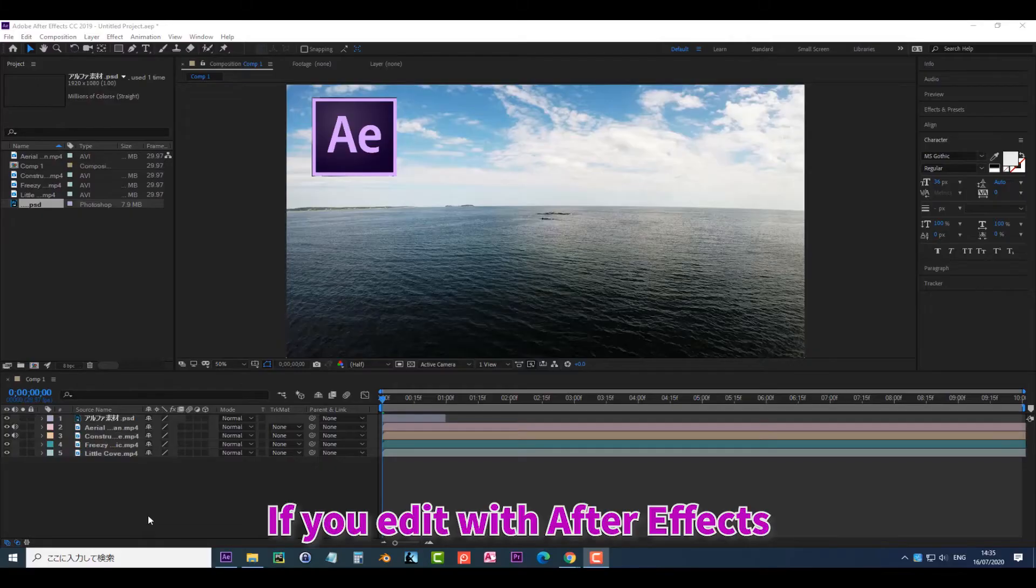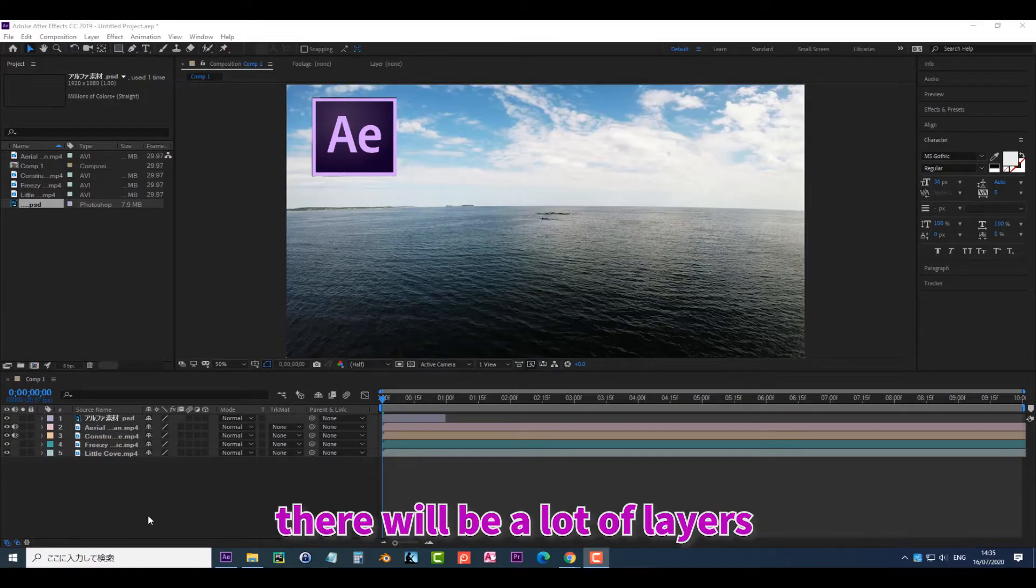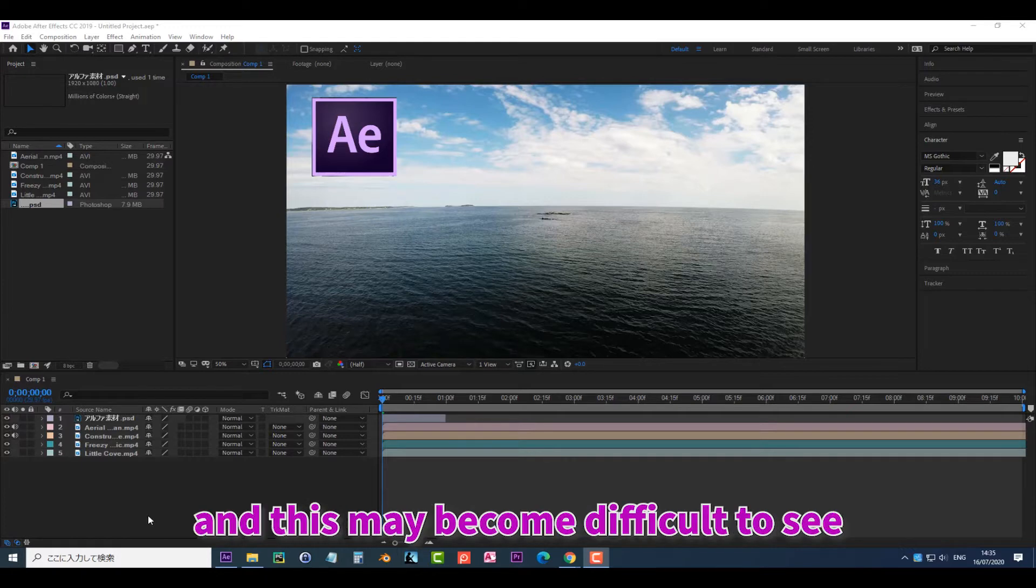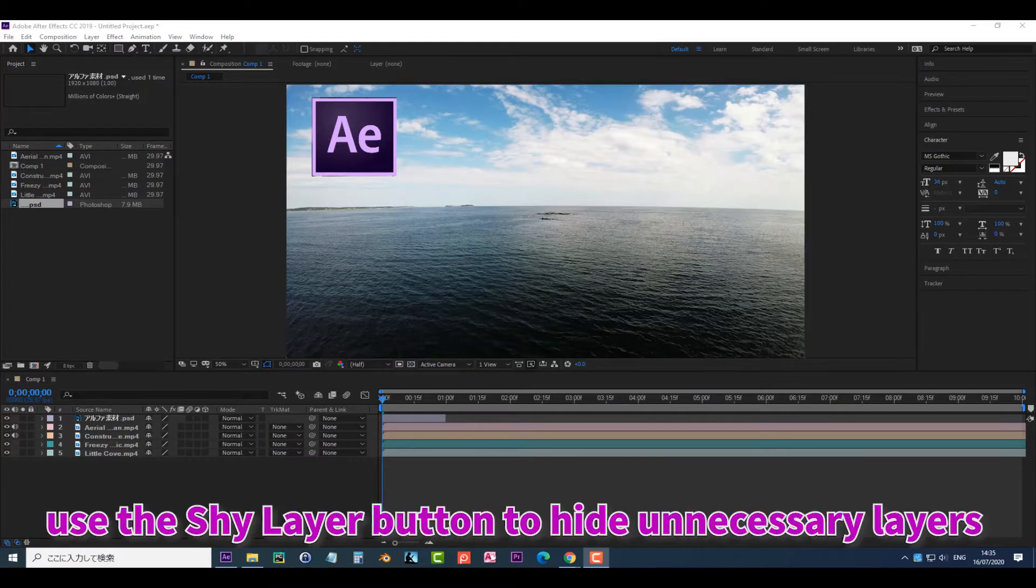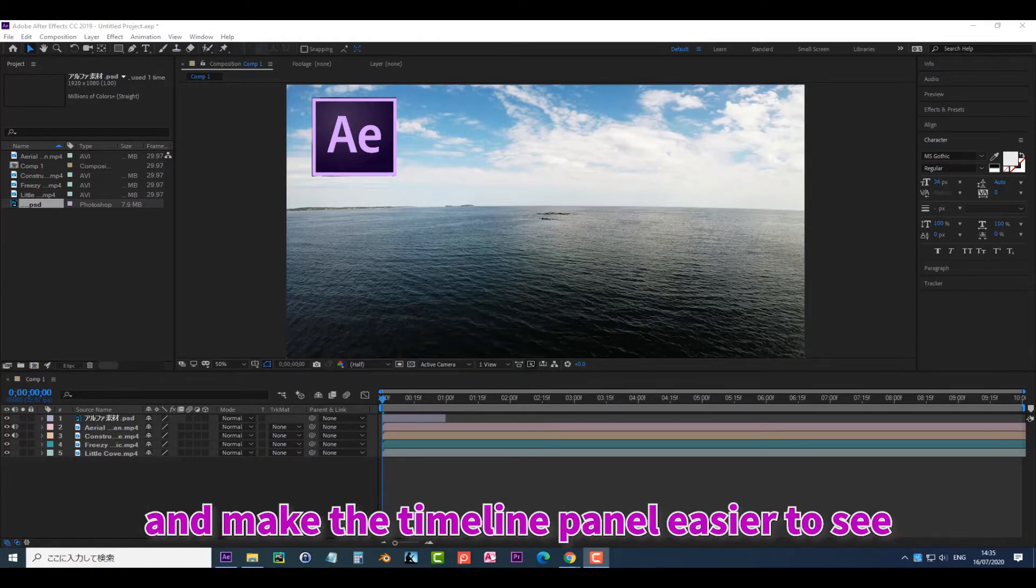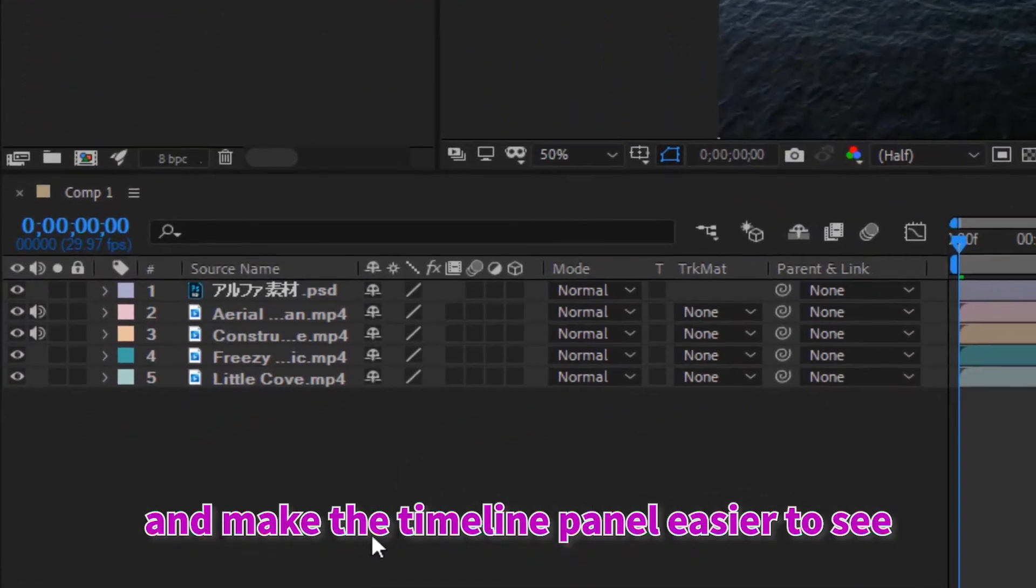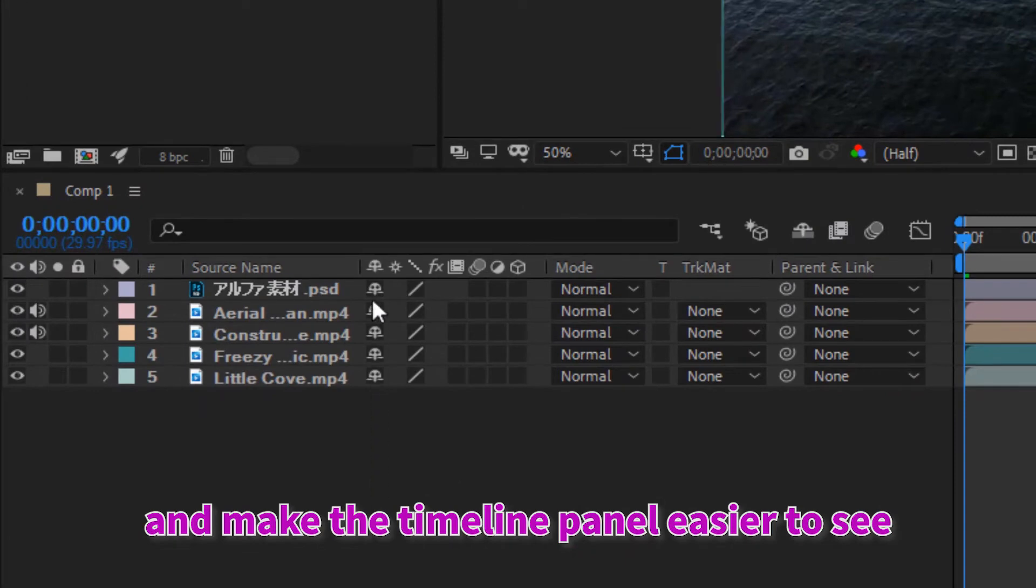If you edit with After Effects, there will be a lot of layers and this may become difficult to see. At times like that, use the shy layer button to hide unnecessary layers and make the timeline panel easier to see.